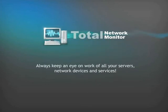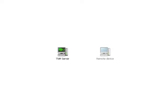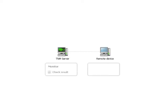Always keep an eye on work of all your servers, network devices and services. Total Network Monitor tracks the state of your network using monitors. Each of them is assigned to a certain device.